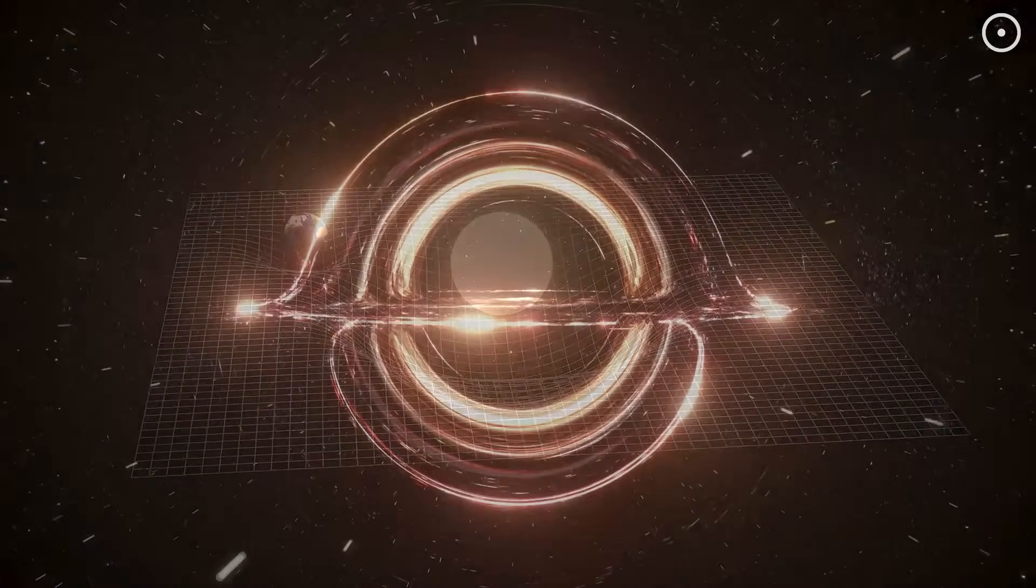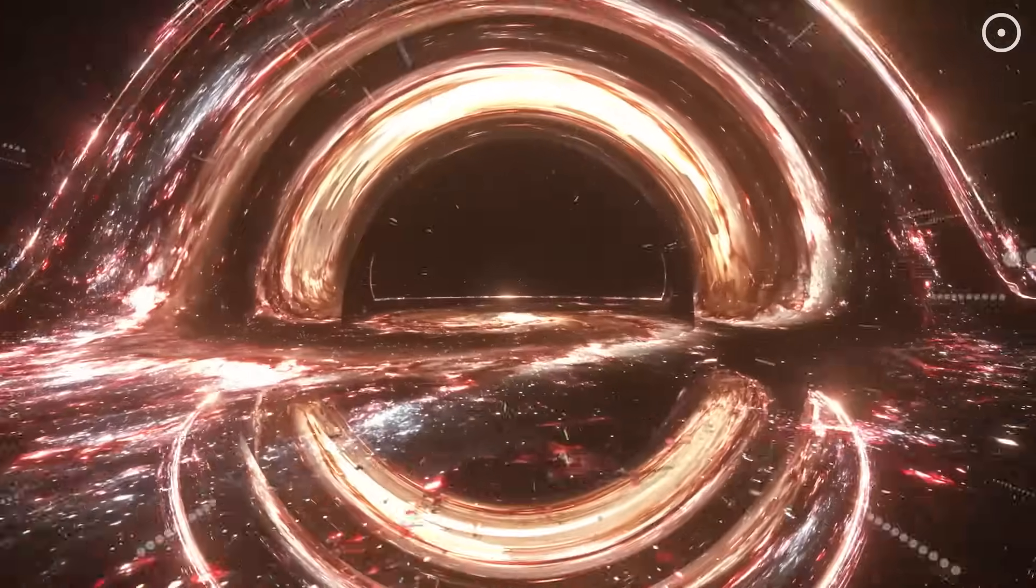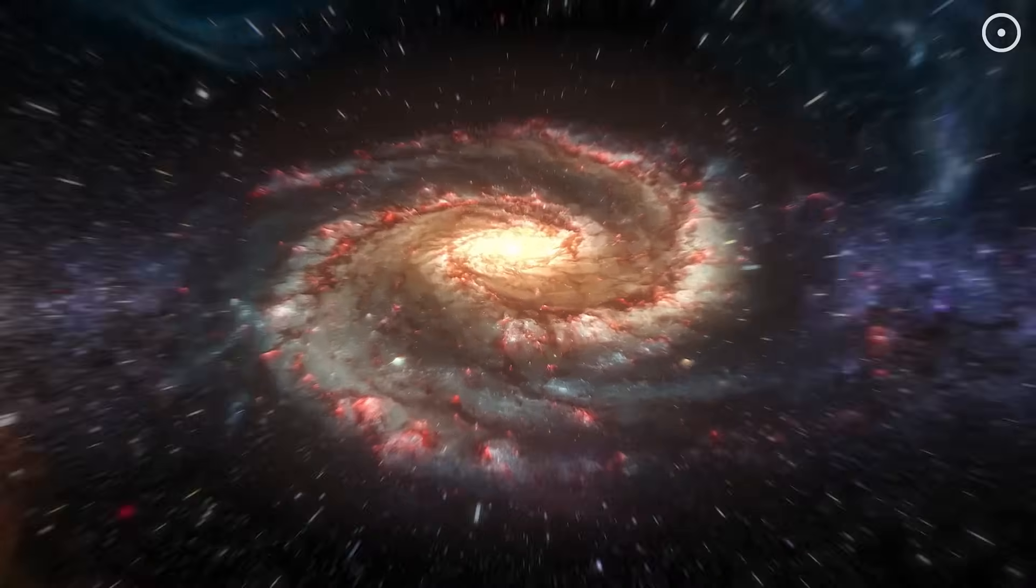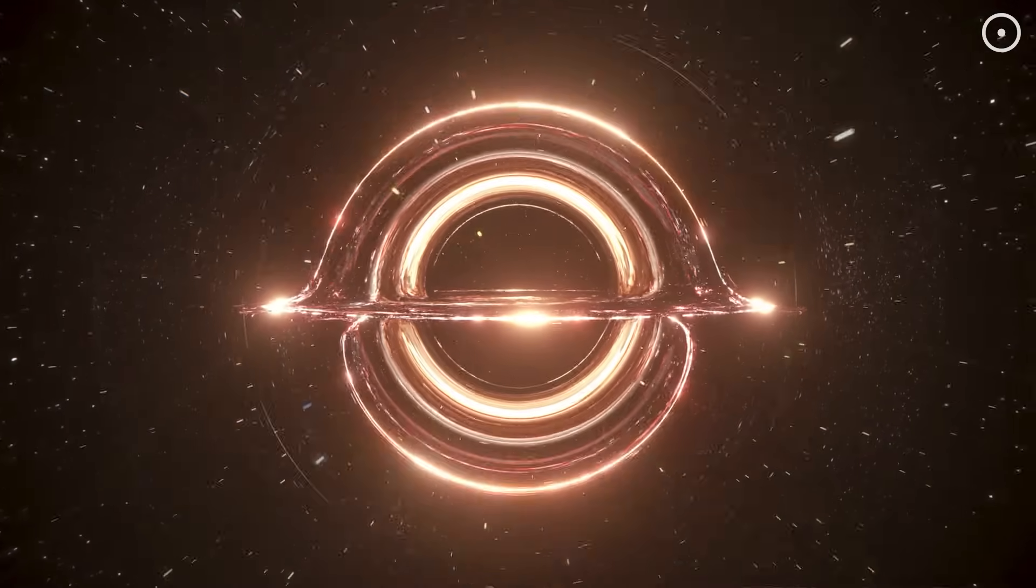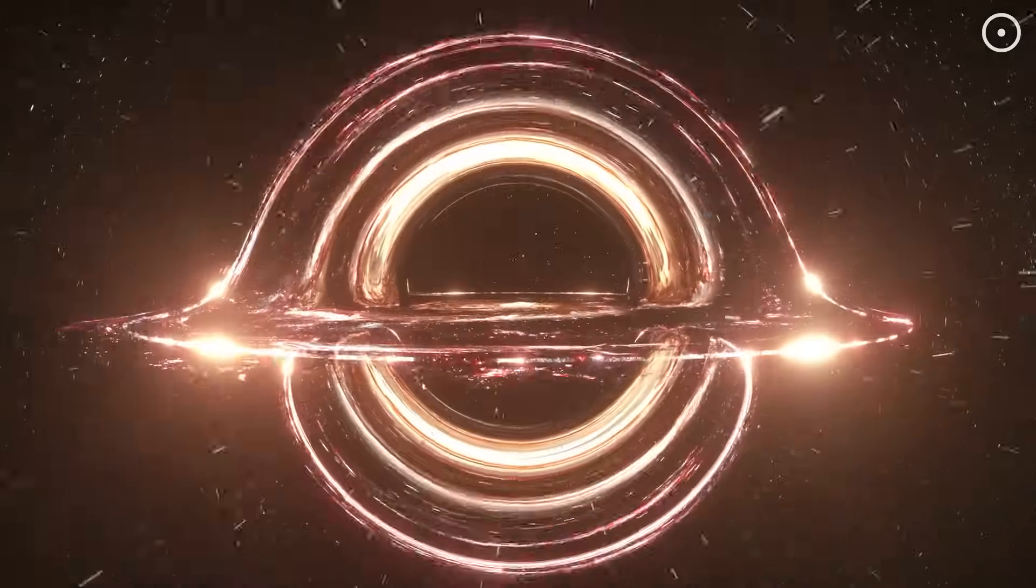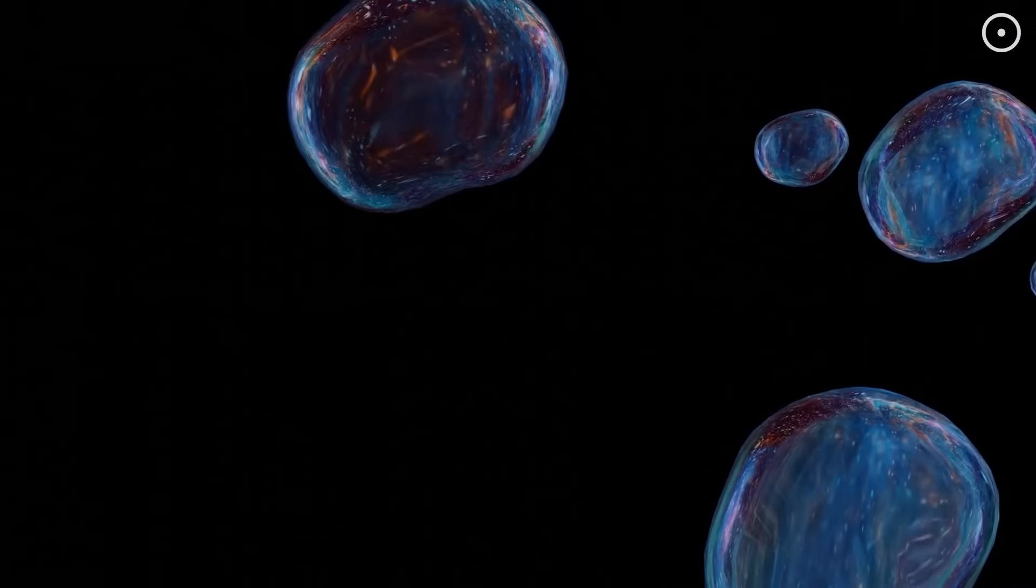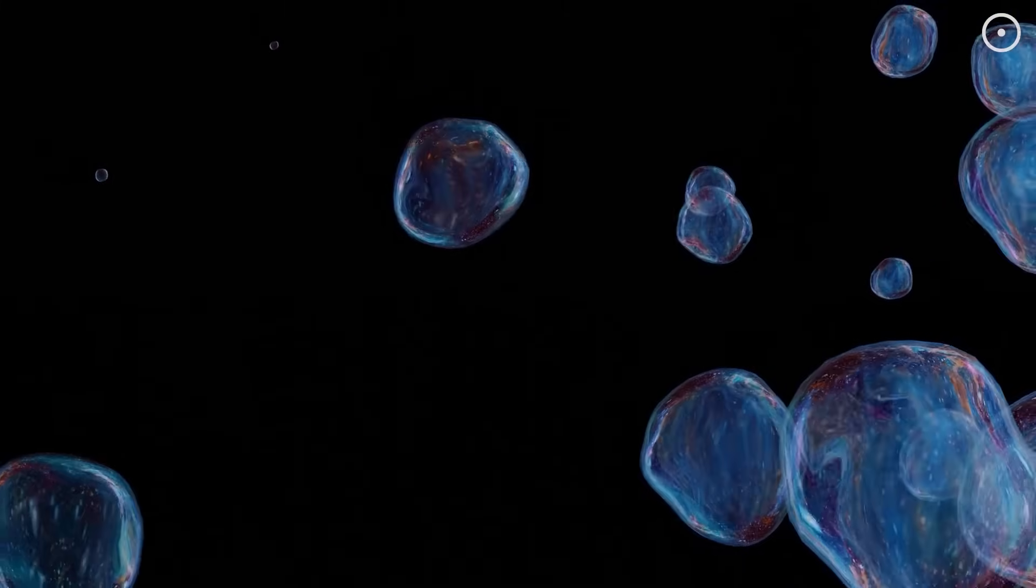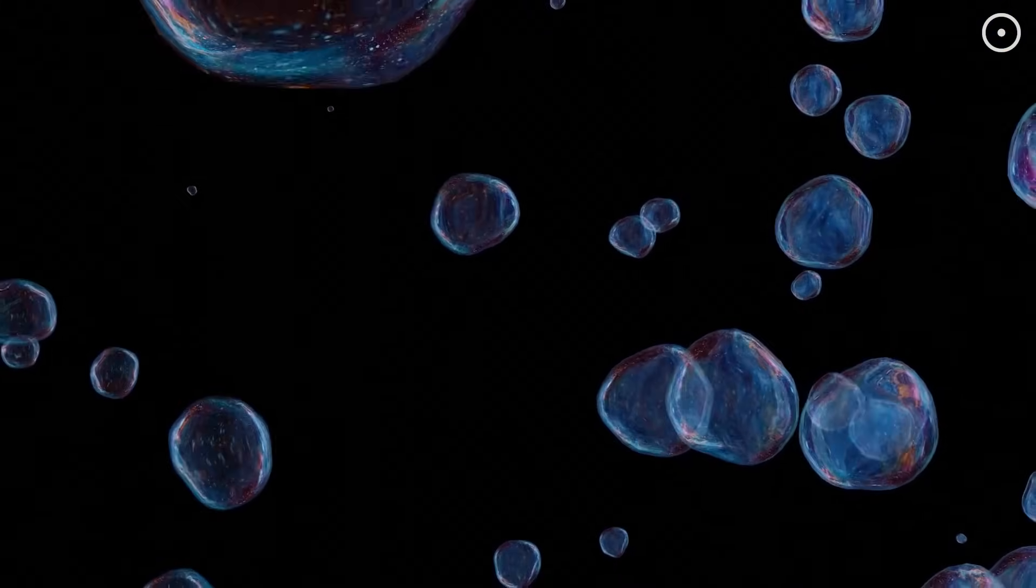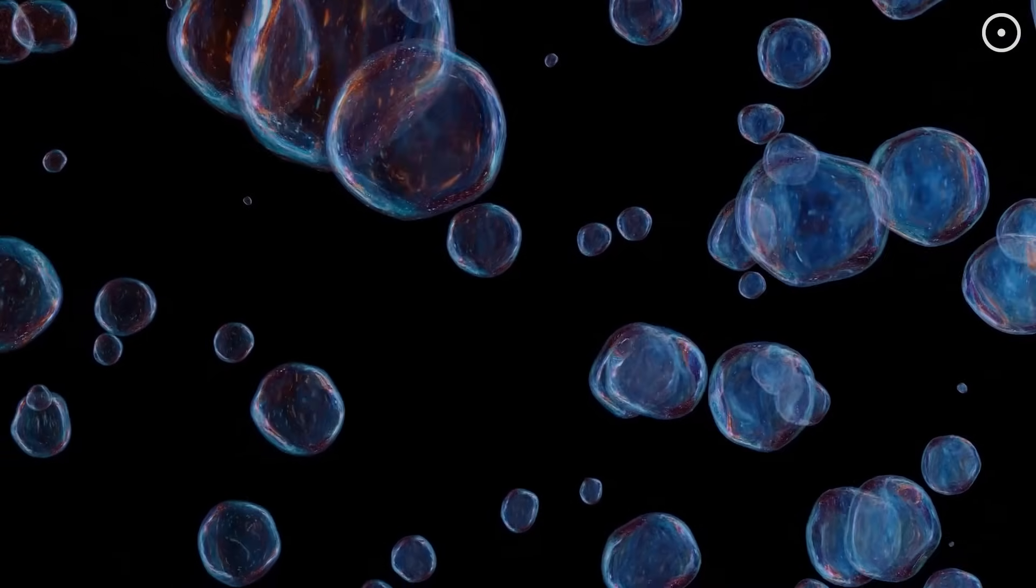If black hole cosmology proves correct, it reveals a profound cosmic cycle of creation and regeneration. Matter isn't destroyed at singularities, but transformed into new universes. Our existence would be part of an endless cosmic recycling process, connecting us to a larger multiverse structure.